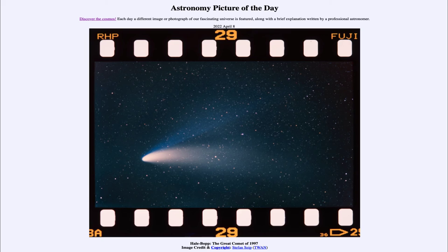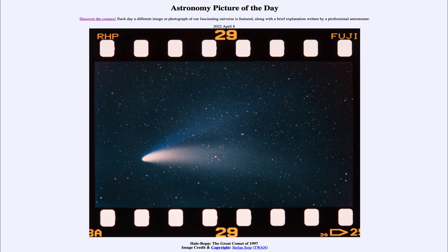Comets are also recurring — many of them come back over and over again. Halley's comet is one that is very well known for this. However, Hale-Bopp has a much longer period of thousands of years, and while it will return, it will not do so for several thousand years — approaching the sun again around the year 4380.